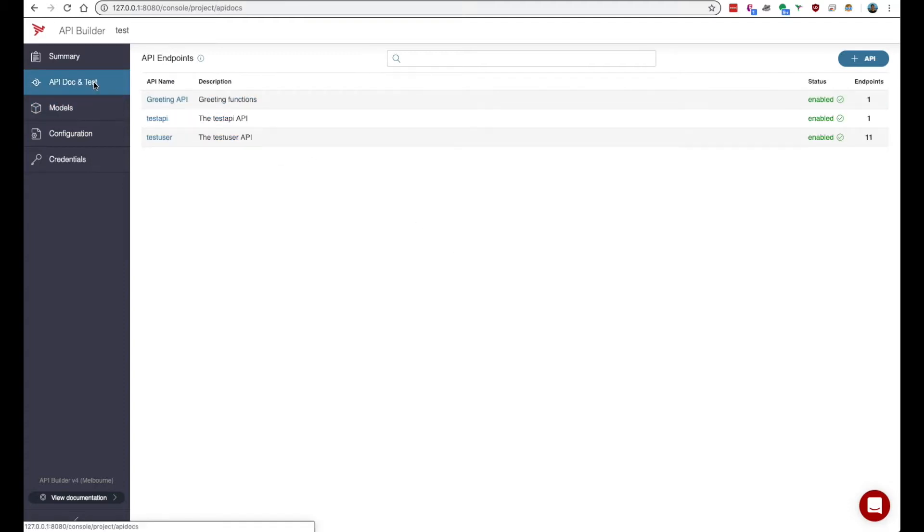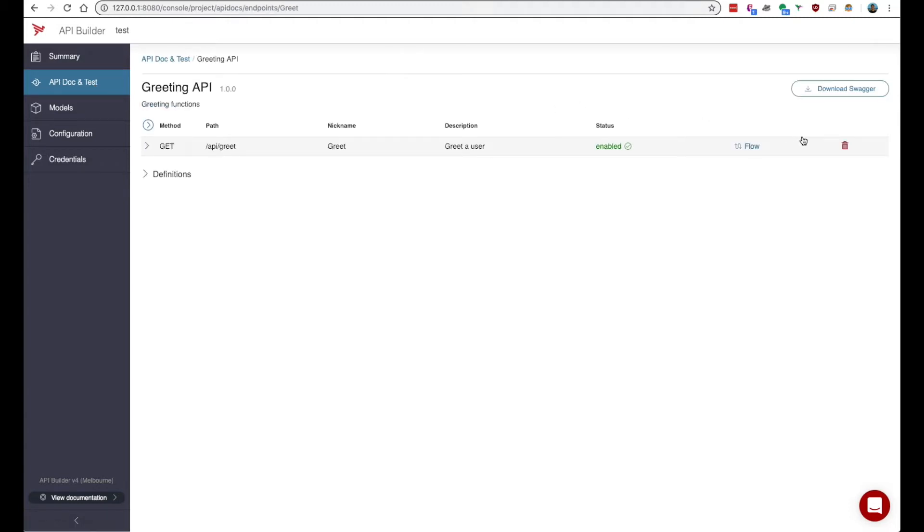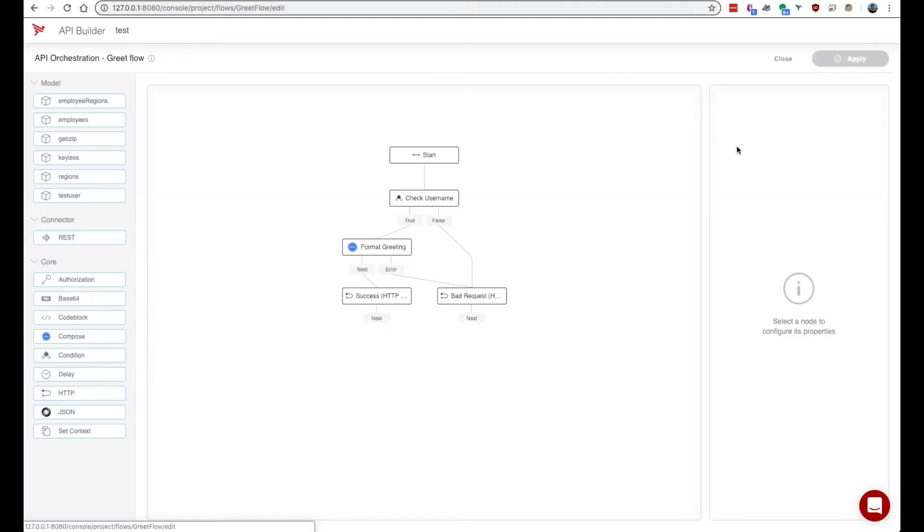When you first create an API builder project you get several flow nodes right out of the box. So we'll go back to our greet flow and we'll take a look at what we have.